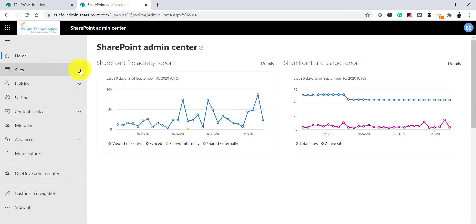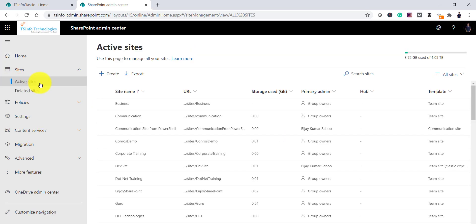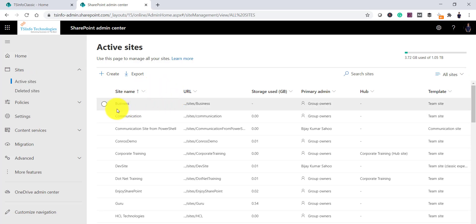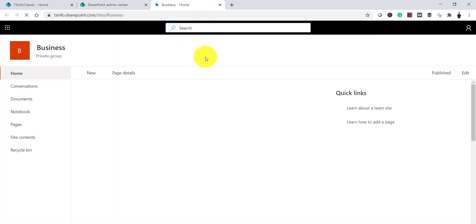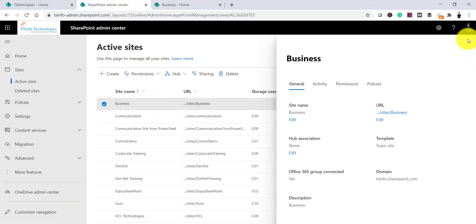In the SharePoint Online Admin Center you can see Sites and then Active Sites. On the Active Sites page you will be able to see all the sites in your Office 365 tenant. Now let's say we want to delete the site called 'Business' — this is a modern site and it is an Office 365 group-connected site. I will select the site.